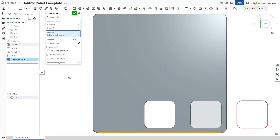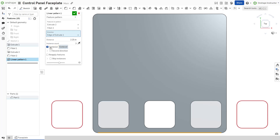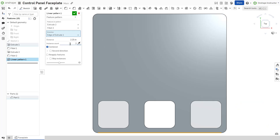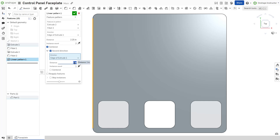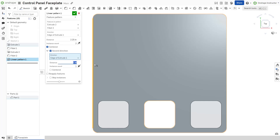In cases where the seed instance lies at the center of the pattern, check 'Centered' to pattern instances symmetrically along the pattern direction from the seed instance. Check 'Second Direction' to create an array of patterned instances. The second direction contains its own fields to define direction, distance, and instance count.